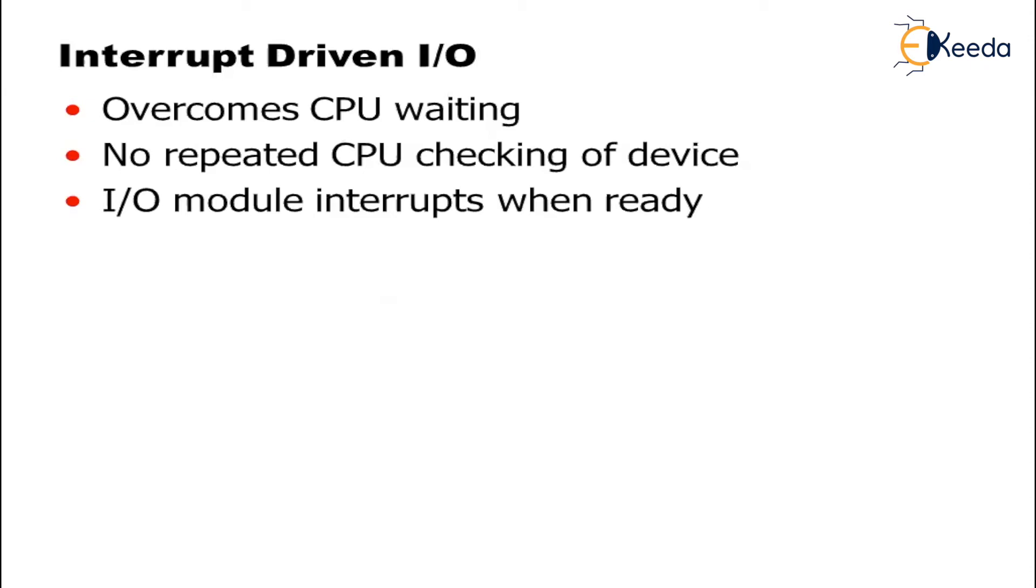It may be a read operation where your IO devices are busy in reading the particular function, or it may be a write operation where the devices are busy in writing the desired output.